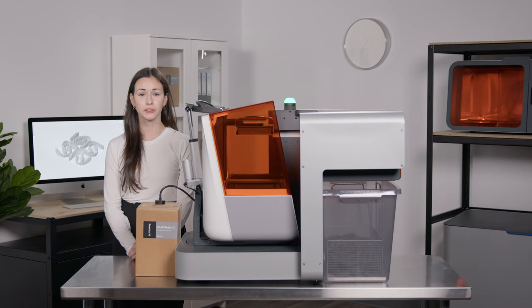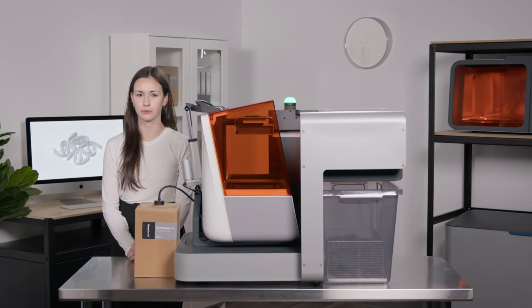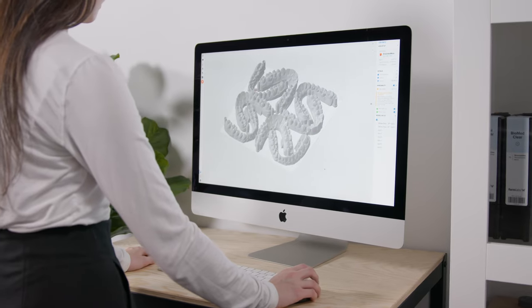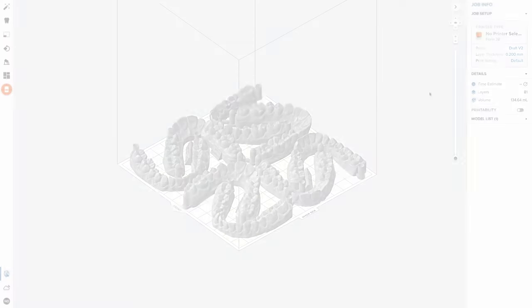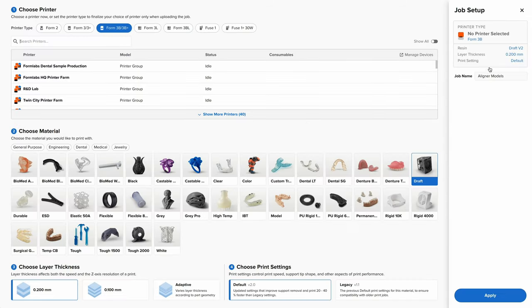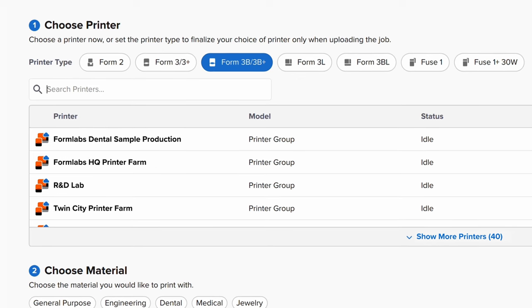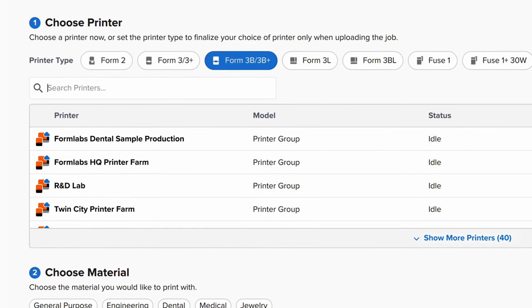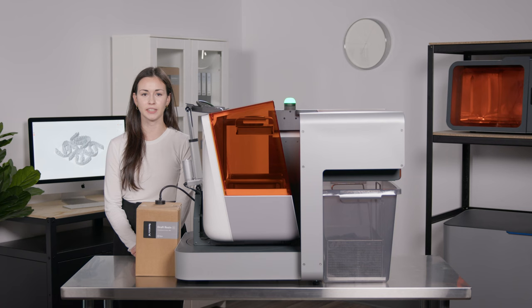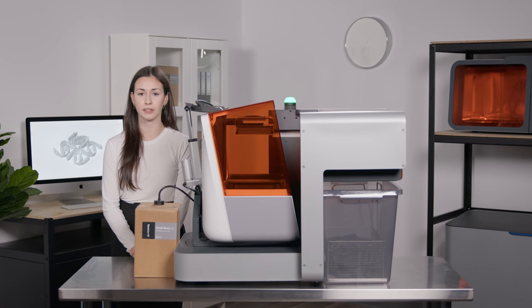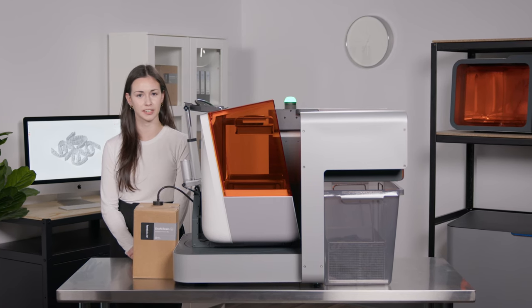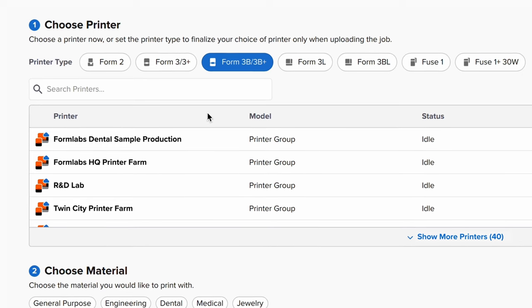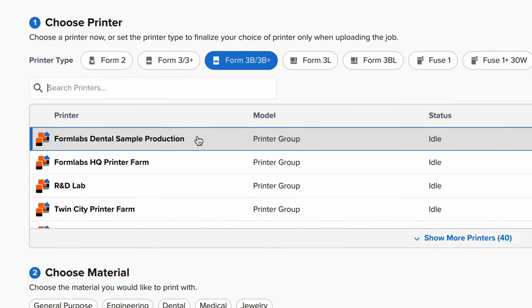Now, let's walk through the workflow together by starting with Preform, our easy-to-use software that preps your design for 3D printing. Like any FormLabs workflow, we'll start with the job setup menu, where you'll find everything you need to set up your print. You can organize your printer fleets into printer groups based on any preference such as location. With Fleet Control enabled, you can send prints directly to printer groups as well as individual printers. For our purposes today, we'll select FormLabs Dental Sample Production.